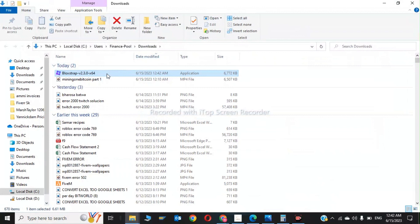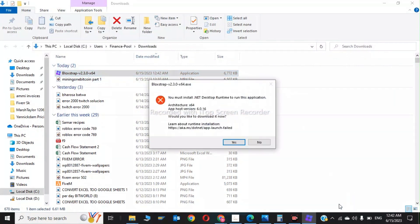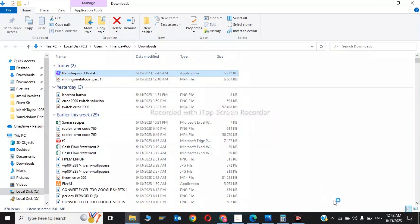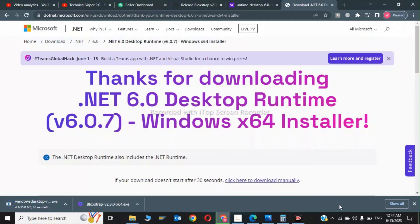Now click on Bloxstrap version 64. When I click on it, it is saying you must install .NET Desktop Runtime. So now I will install it. So here's the website: .NET 6.0 Desktop Runtime x64 installer. I will also give this link in the description.